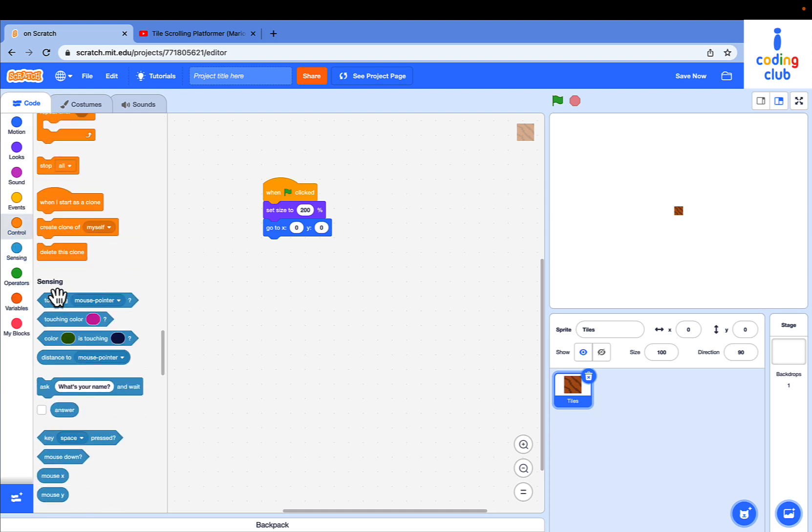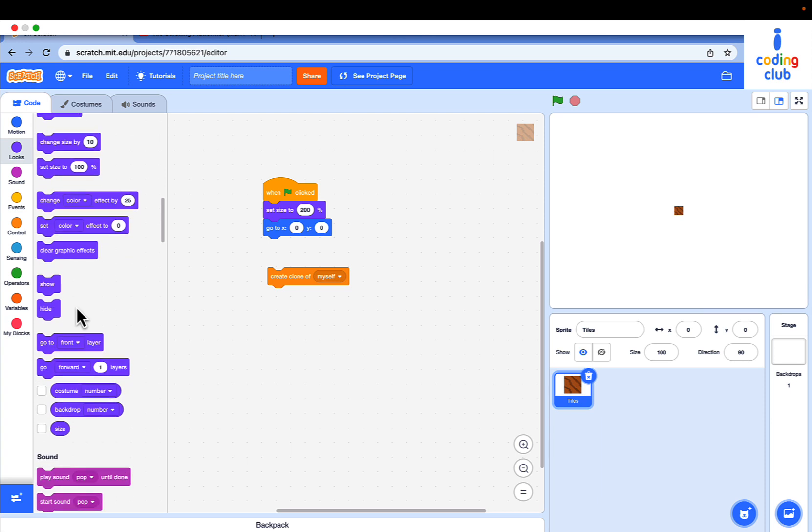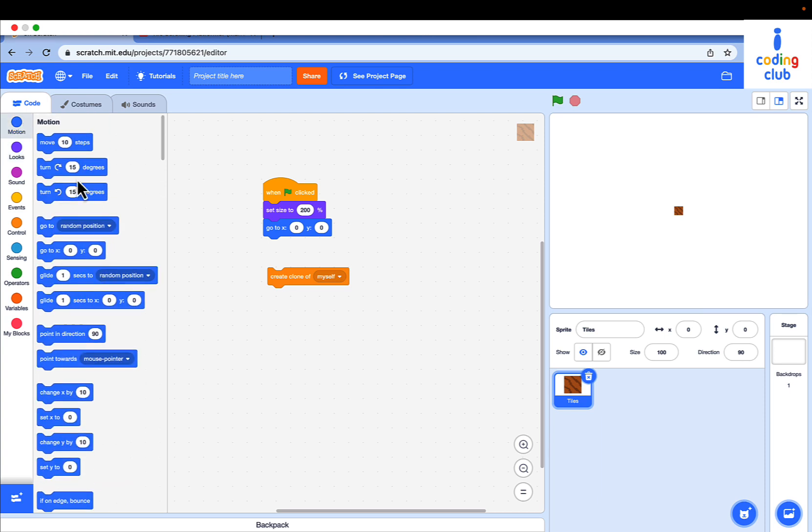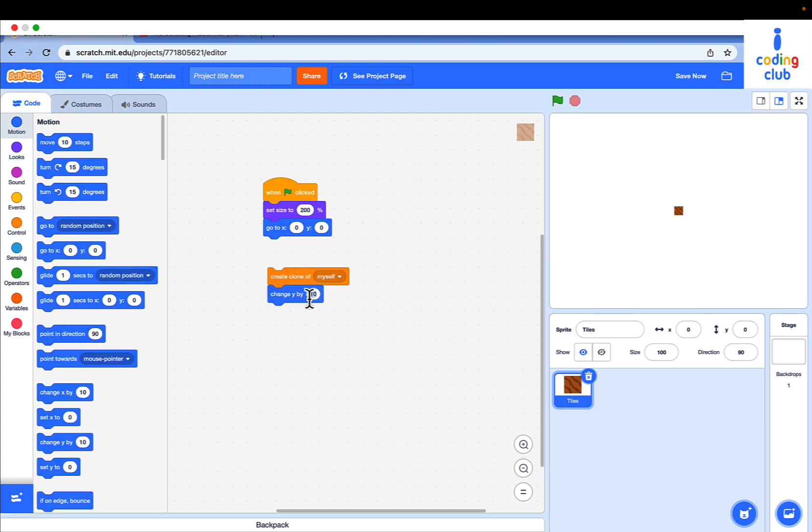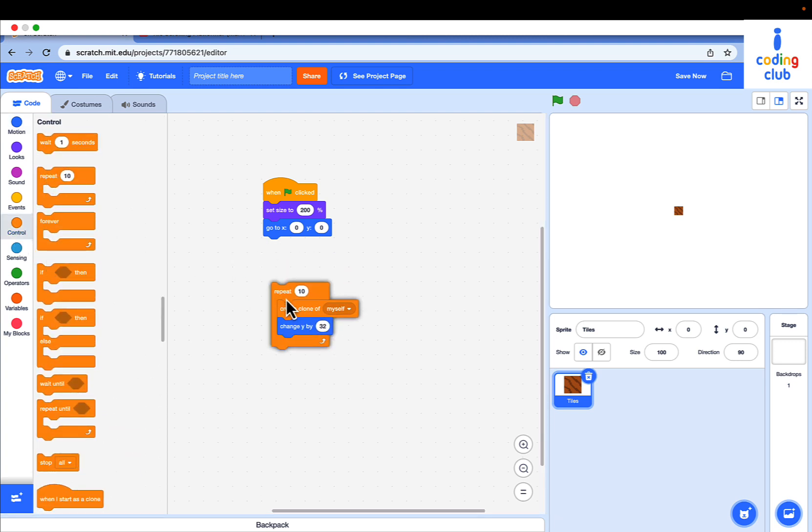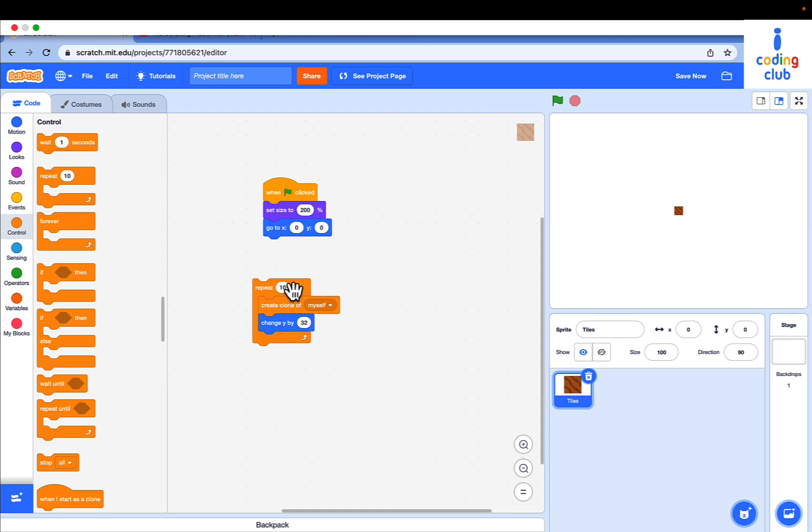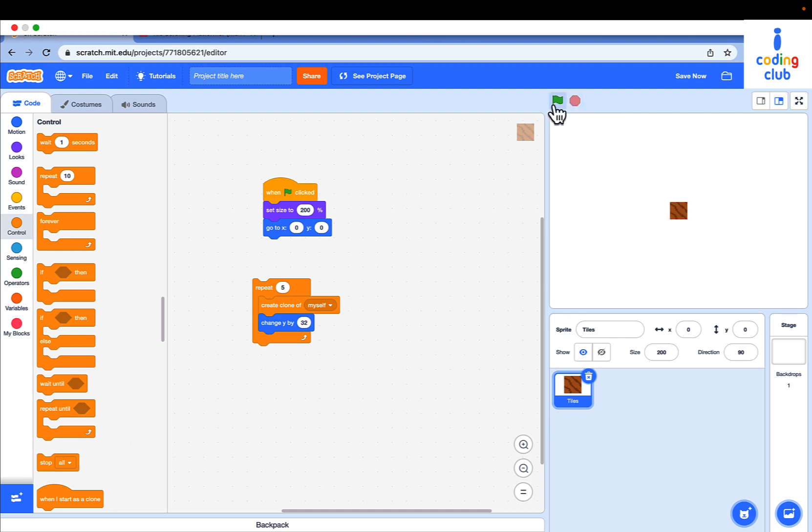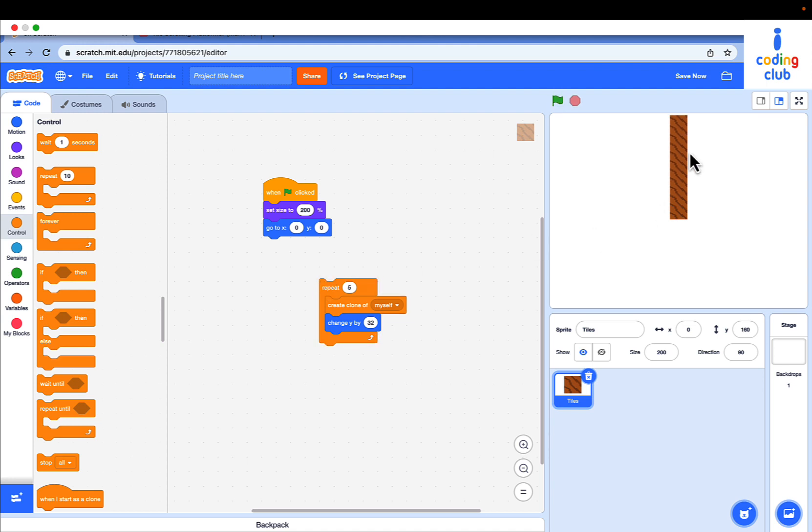Go to control and drag out create clone of myself. Change Y by 32. Drag a repeat loop and surround create clone of myself and change Y by 32. And count 5. Run this. Click the green flag. They should make a line.